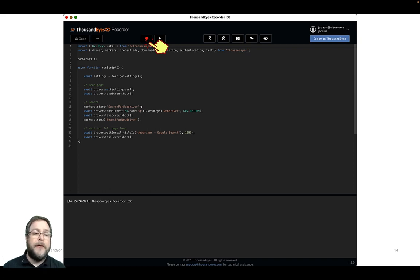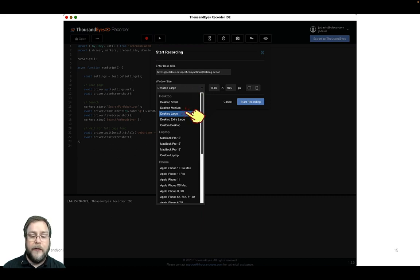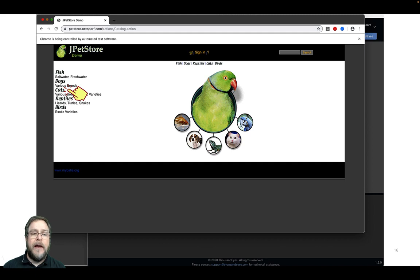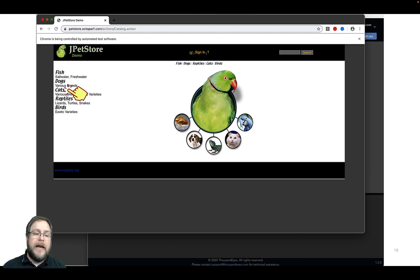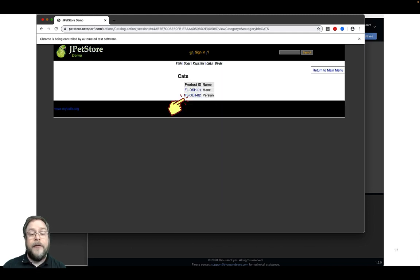When you spin up the ThousandEyes Recorder, you see some template JavaScript. Click the red record button and it will ask for a base URL — the website address — and whether you want to mimic a user agent. I'll leave it as desktop large, but you could select a MacBook, iPhone, or iPad. Then click Start Recording. The Chromium browser opens, and we'll use a freely accessible demo site called J Pet Store offered by OctoPerf to mimic a user doing an e-commerce action. The options for cats are Manx and Persian.